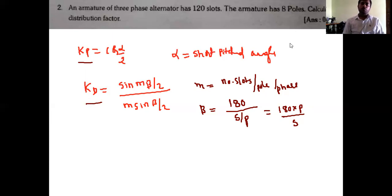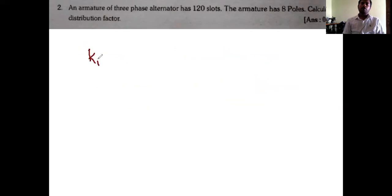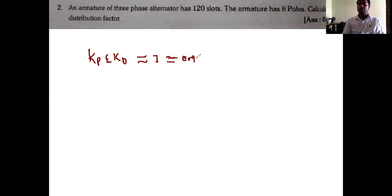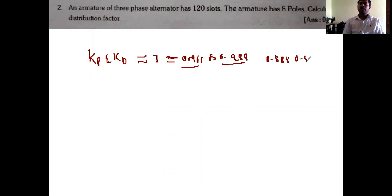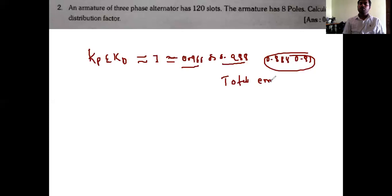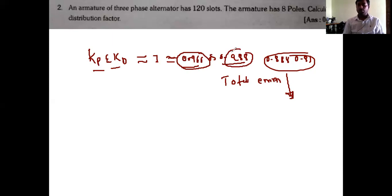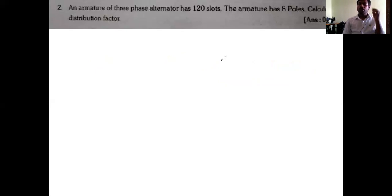Based on these kp and kd formulas derived in the previous session, let us discuss a few problems. Always remember that kp and kd values are approximately equal to 0.9 or more — typically around 0.966 or 0.98. You can clearly observe how the EMF will be without kp and kd, and after multiplication with kp and kd, what the EMF will become.